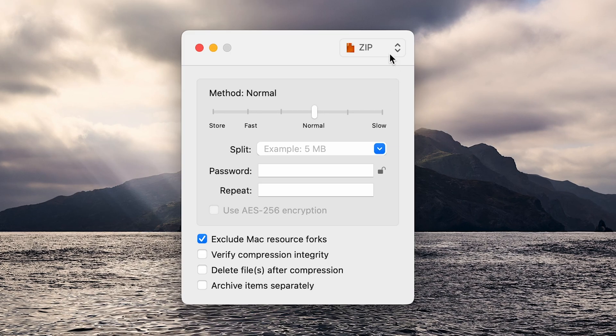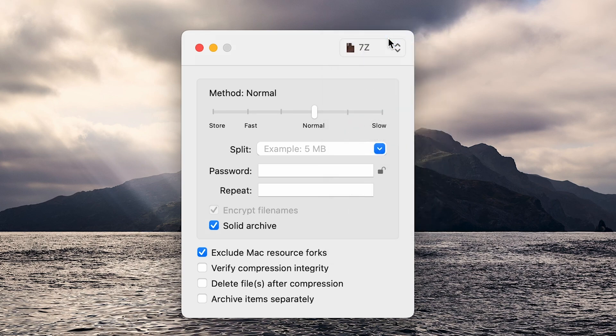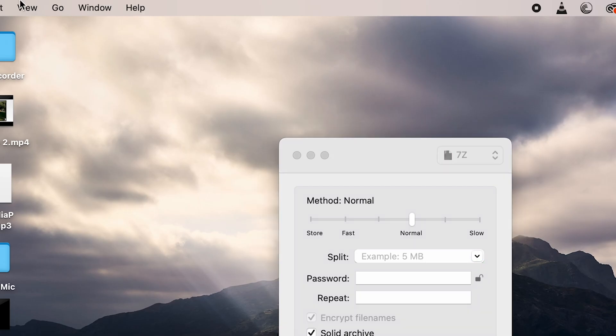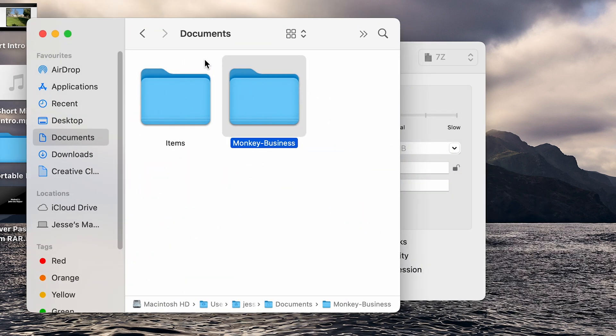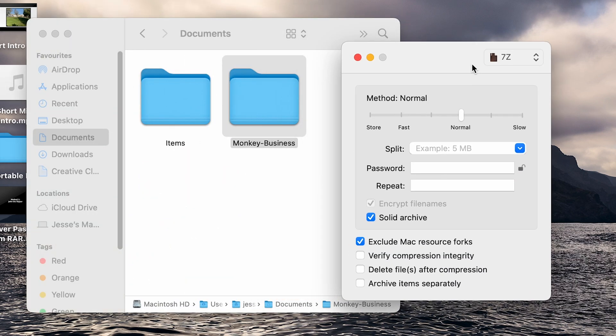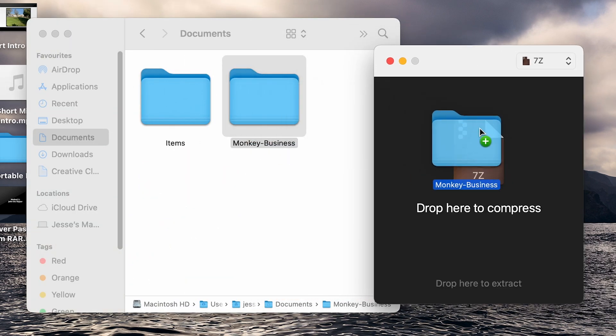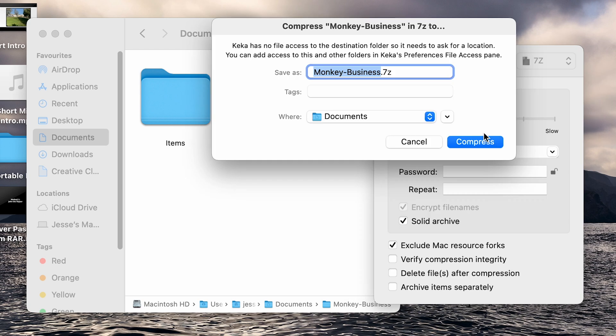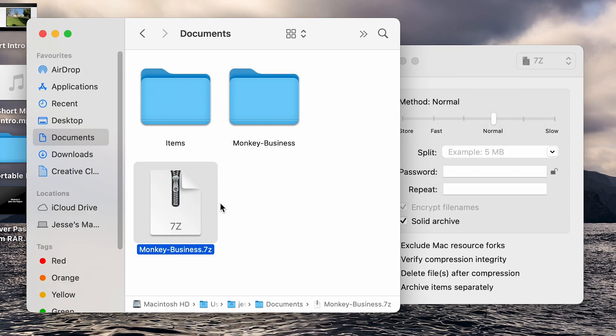In the Kekka window, change the format to 7z, then navigate to the files you want to compress and drag and drop them into the Kekka window. Kekka will automatically create a 7z file in the same location as your original files.